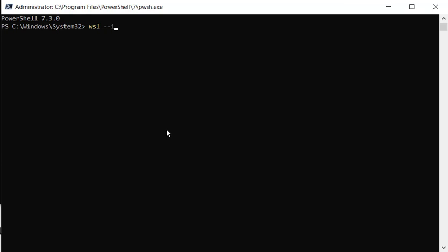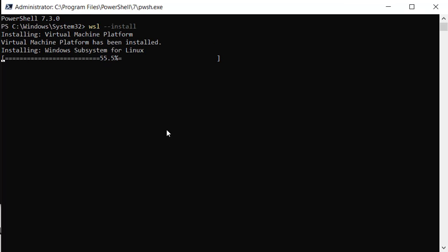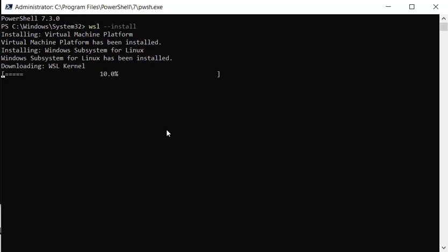dash dash install. This will enable the Windows Subsystem for Linux control panel. The default distribution that is installed with this command is Ubuntu Linux.